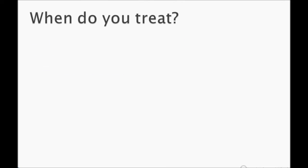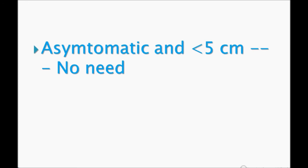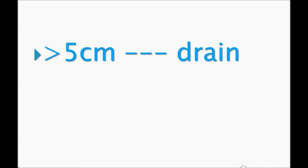When do you treat? This is very important. Asymptomatic and less than five centimeters - no need for treatment. They can change the history presentation, like the patient was admitted four weeks ago and now has come for regular follow-up. On CT you found four centimeters or five centimeters of cyst on the pancreas, and the patient doesn't have any symptoms. What do you do? No treatment.